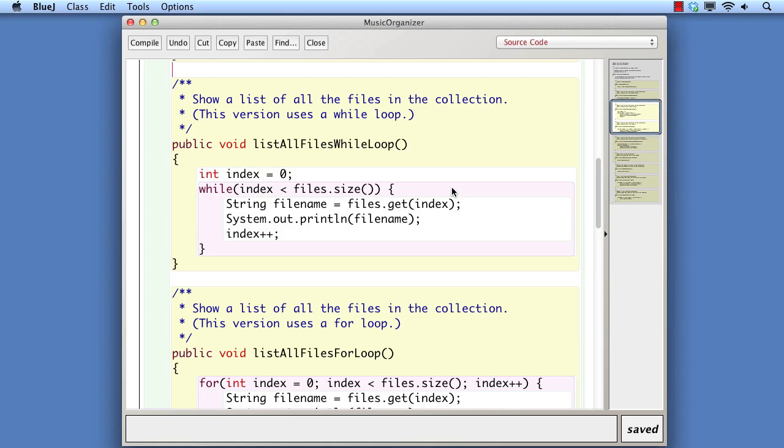In this version of the method, we're using a while loop. Here we have to arrange for ourselves all the access to the items in the list. For instance, declaring an integer variable to index into the list, testing whether the variable's value is still within range of the items within the collection, and then using the variable to retrieve each item from the collection in turn. We then have to remember to update the index each time around the loop.